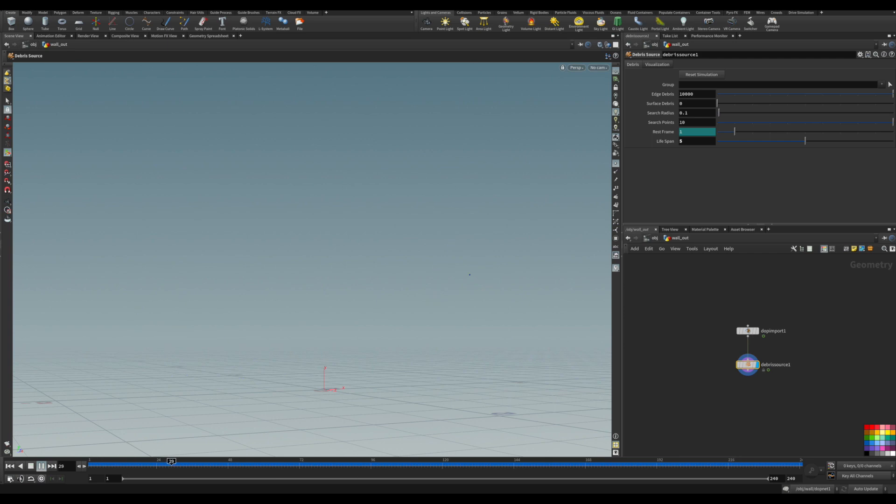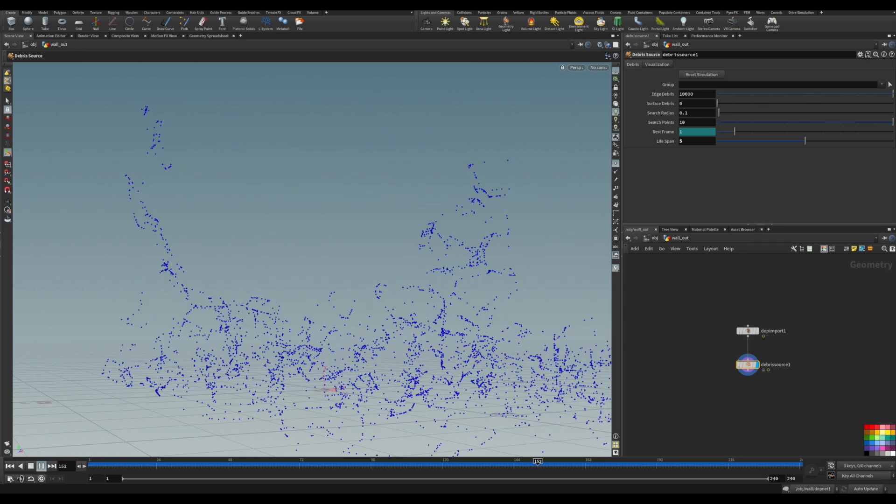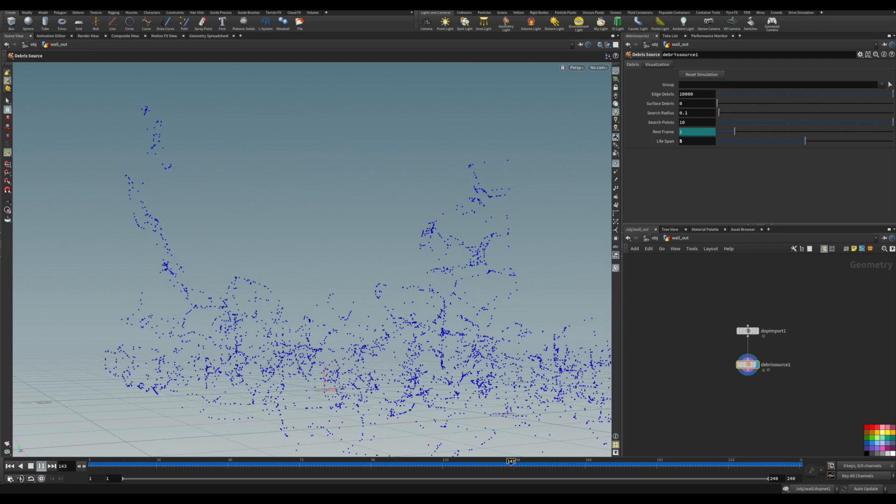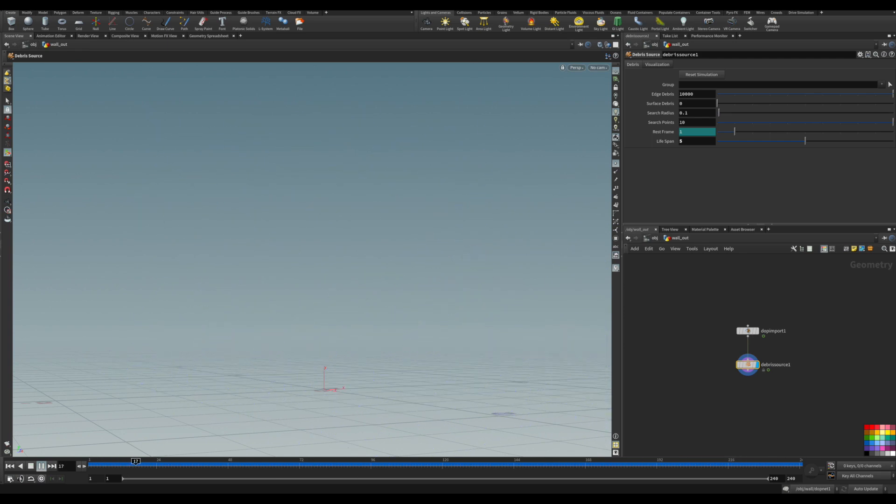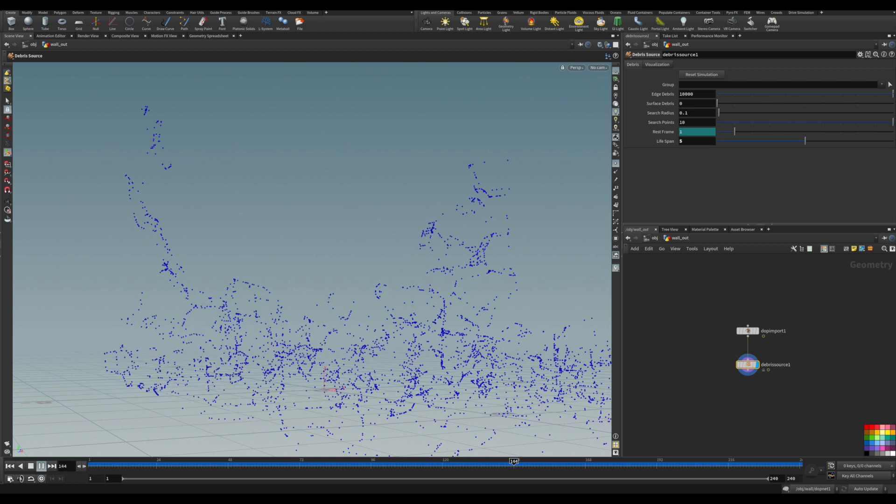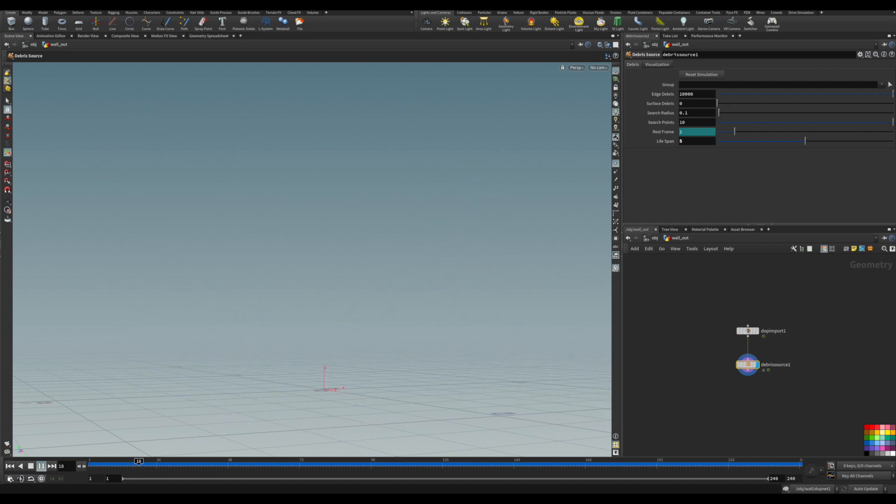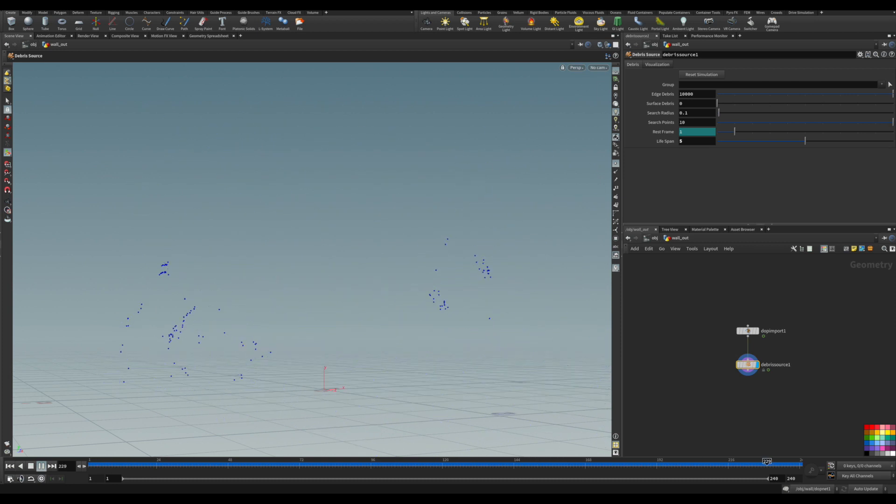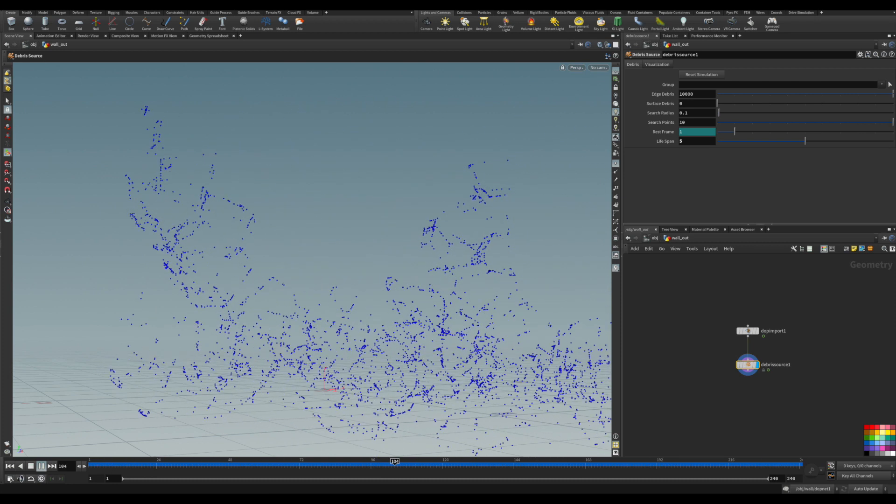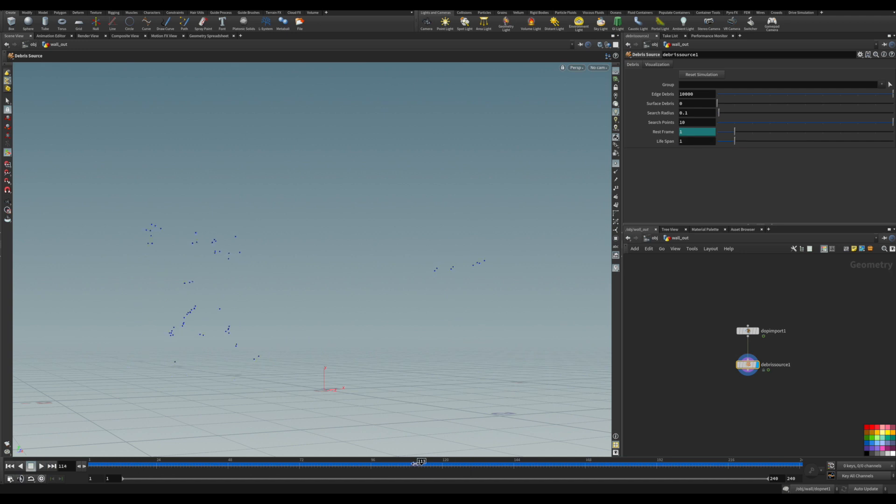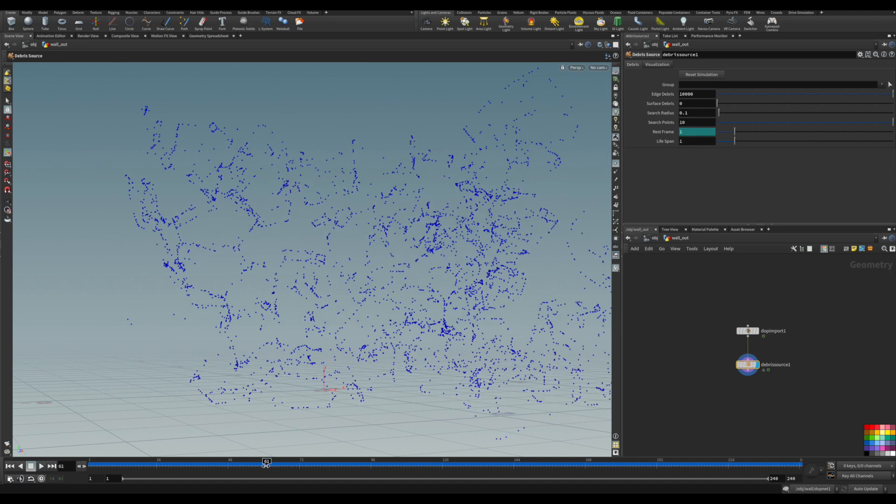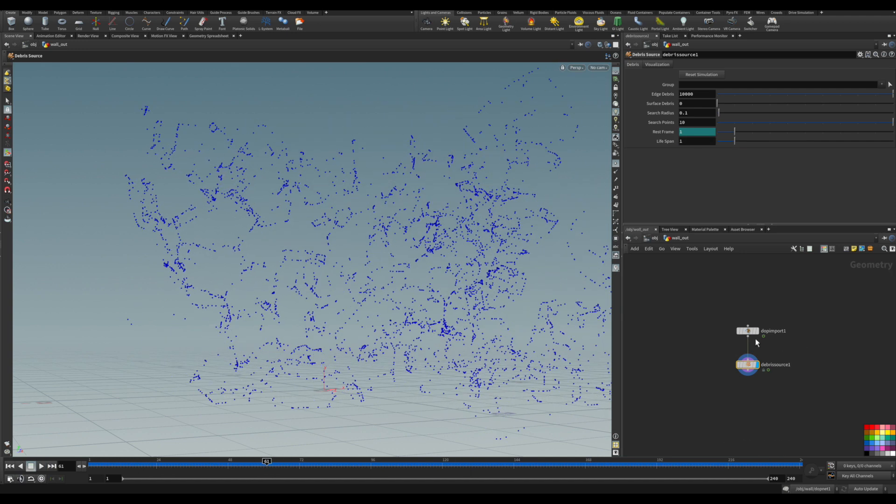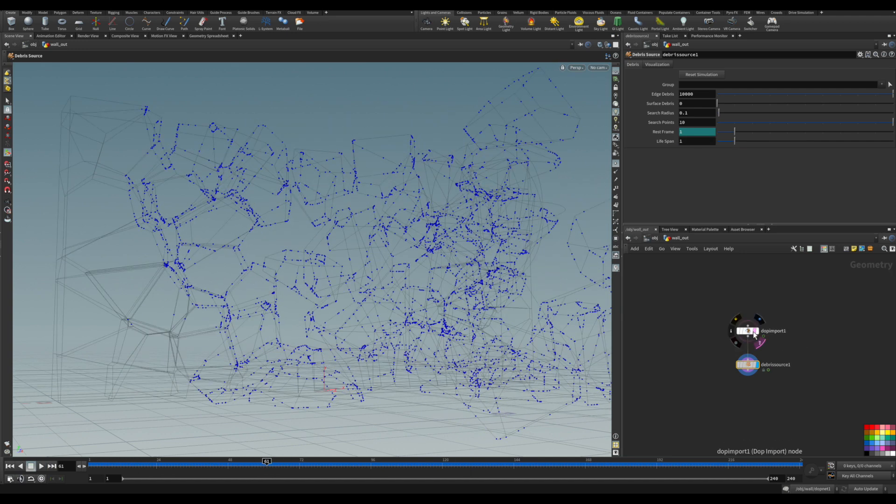Of the geometry. You have the surface debris that you emit from the surface. That's usually what happens. With the search radius, you can see how much the pieces need to be apart before it stops emitting those points.